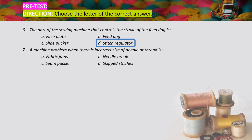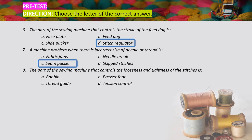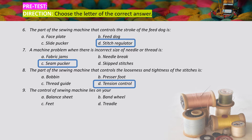Number seven: a machine problem where there is incorrect size of needle or thread is — A) fabric jumps, B) needle break, C) seam packer, D) skipped stitches. The correct answer is seam packer. Number eight: the part of the sewing machine that controls the looseness and tightness of the stitches is — A) bobbin, B) presser foot, C) thread guide, D) tension control. The correct answer is letter D, tension control.